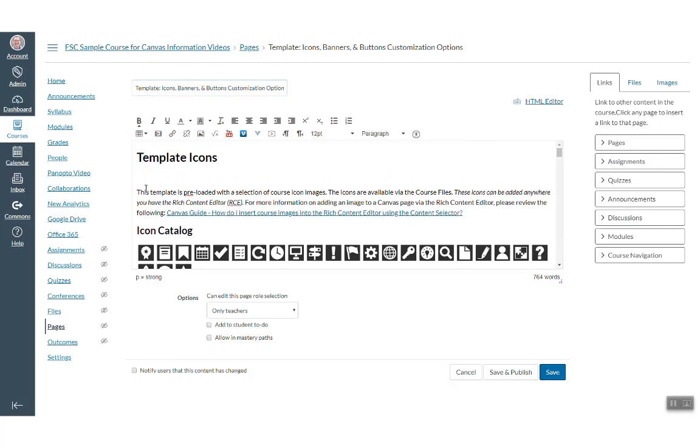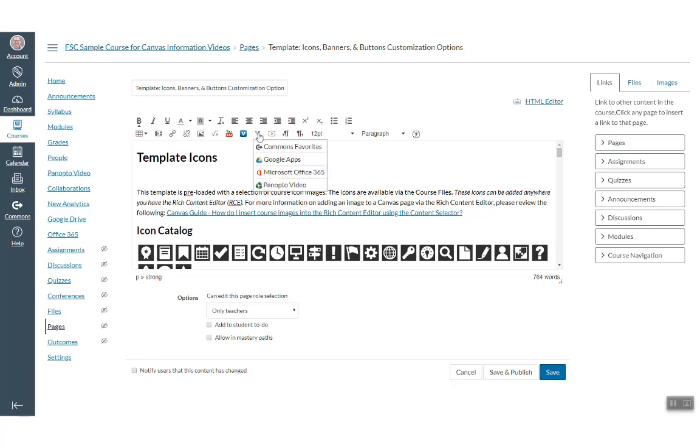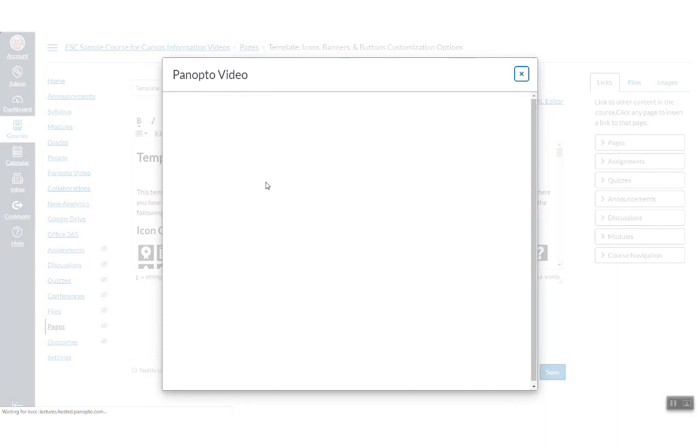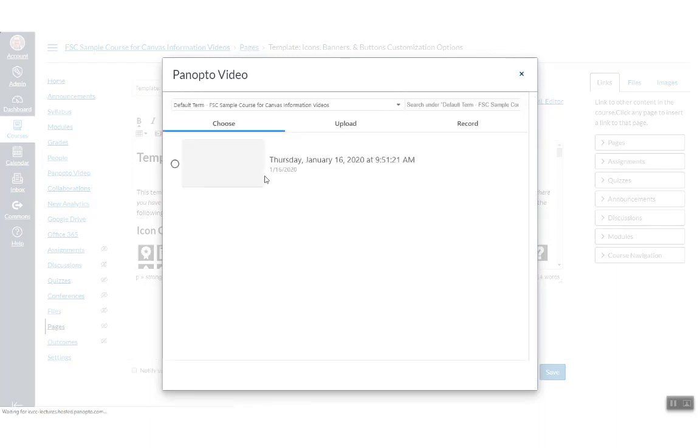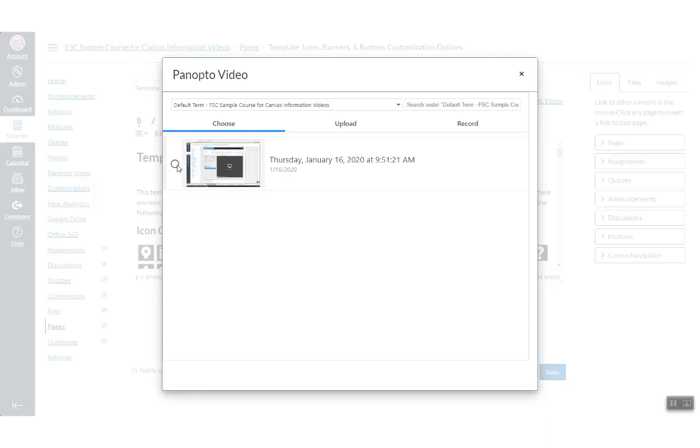Make sure your cursor is where you want your video to be located. And then find the Panopto button in the toolbar. Mine is hidden in the more external tools.